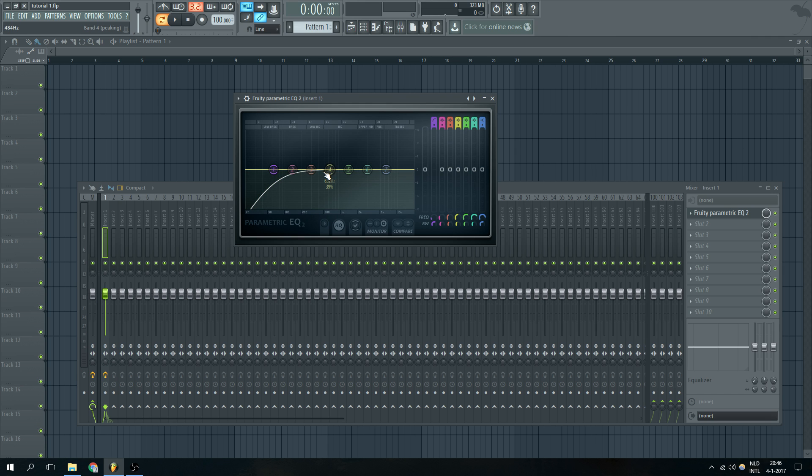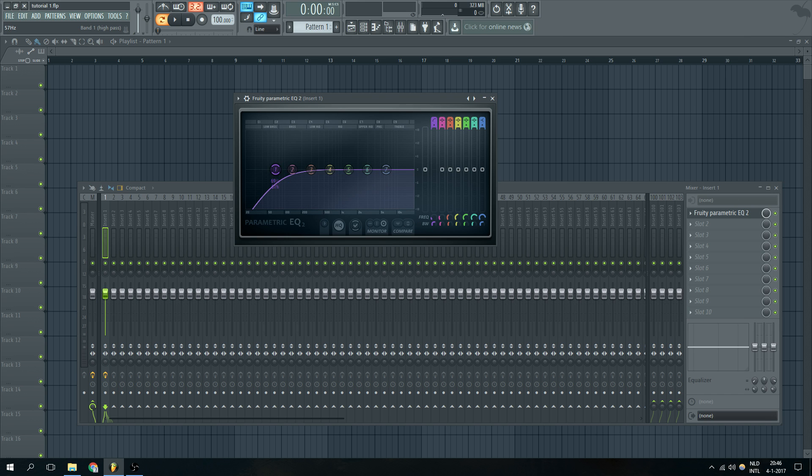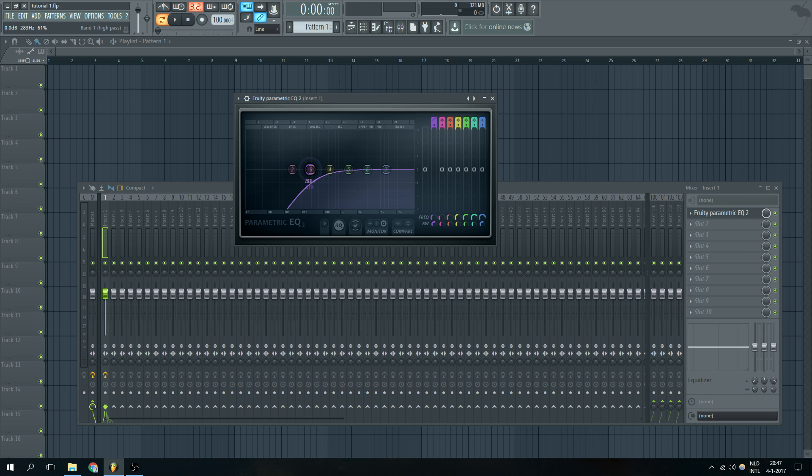So we already have a pretty simple cut over here. By using the frequency knob over here or the band right now we can make it go left and right and decide from where we want to start cutting the frequencies off.